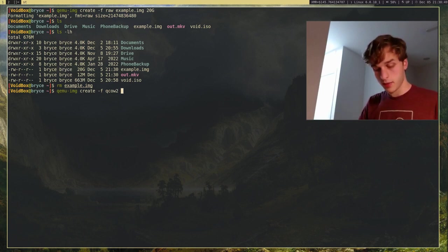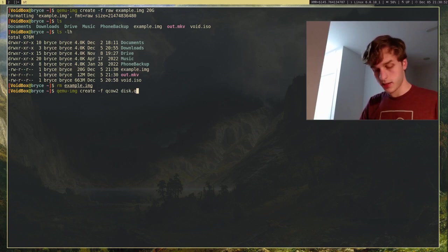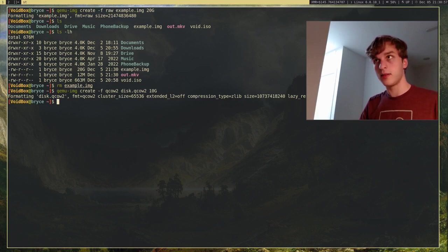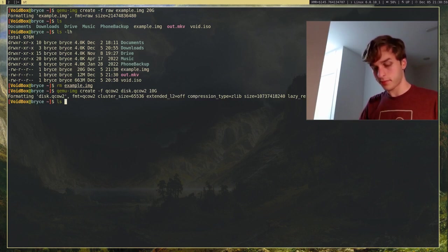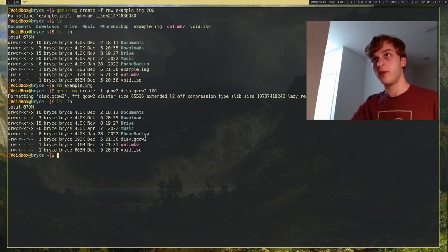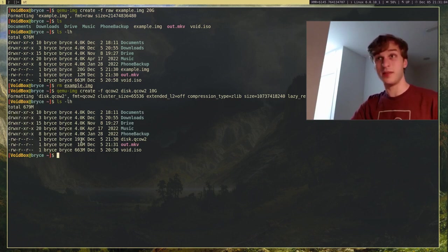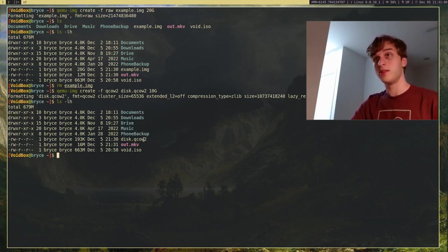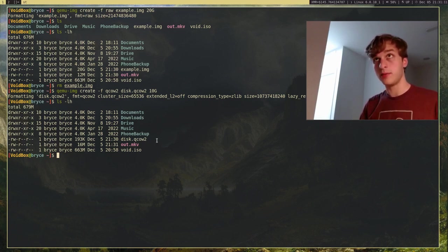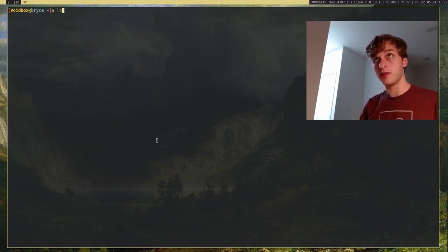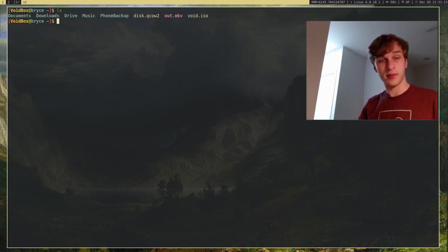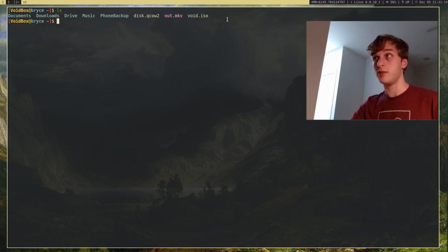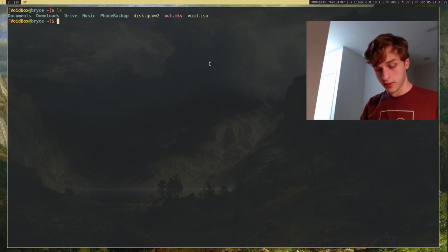So, I'm going to use QCOW2 for this example. And I'm going to create, let's just call this disk.qcow2. And let's just make this 10 gigabytes. And so, now we have our, as you can see, this is significantly smaller. It's only around 200 kilobytes. So, we're going to be using this. This is our disk image. And I'm going to be creating a virtual machine, or installing OS. So, I actually have an ISO image, a void Linux ISO image, to install.